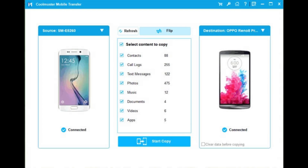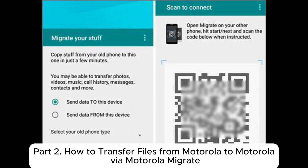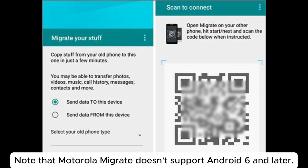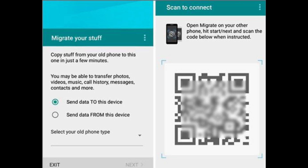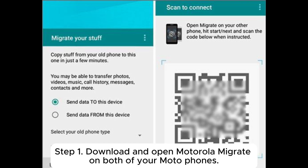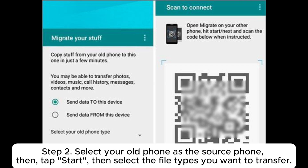Part two: how to transfer files from Motorola to Motorola via Motorola Migrate. Note that Motorola Migrate doesn't support Android 6 and later. Step one: download and open Motorola Migrate on both of your Moto phones. Step two: select your old phone as the source phone, then tap Start, then select the file types you want to transfer.